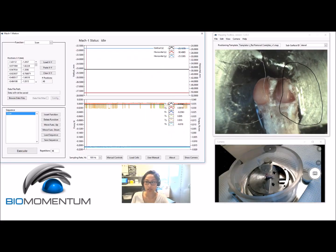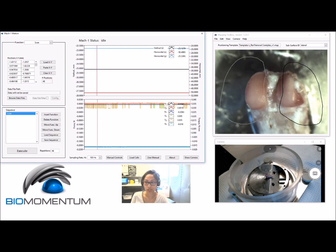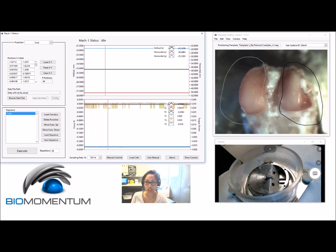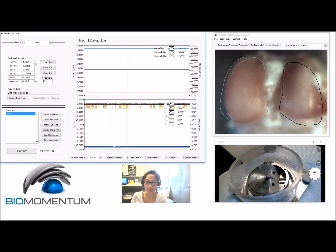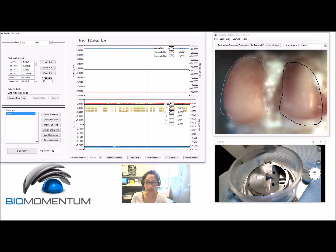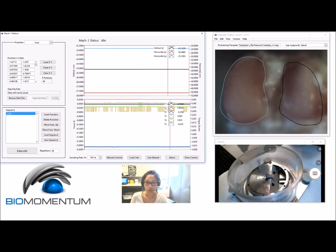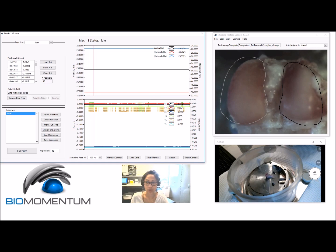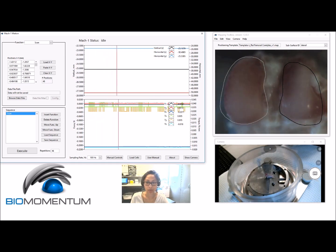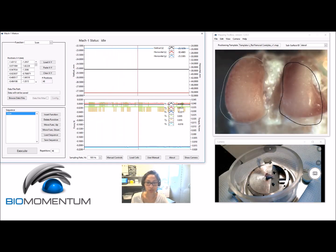It is recommended to use an appropriate surface positioning template to facilitate eventual mapping comparison between samples. Adjust the position of the camera and its focus so that the sample's surface boundaries fit those of the surface positioning template.